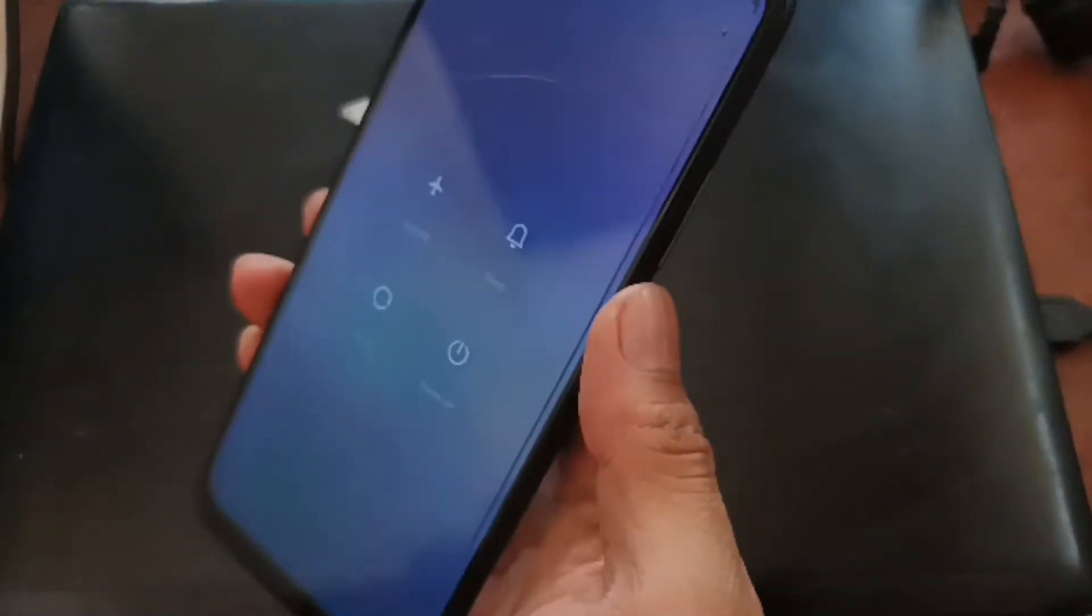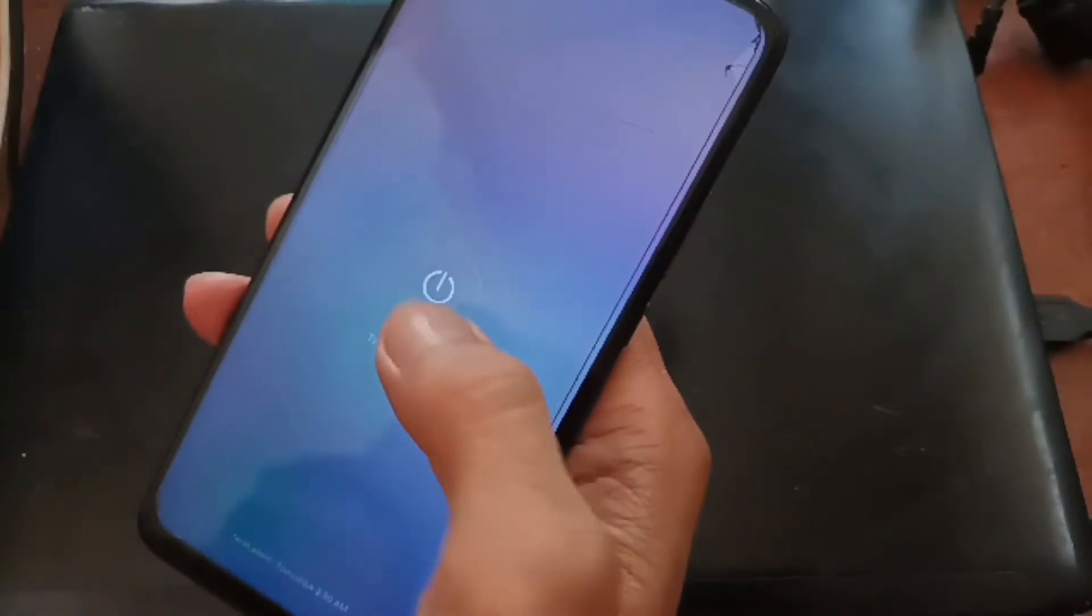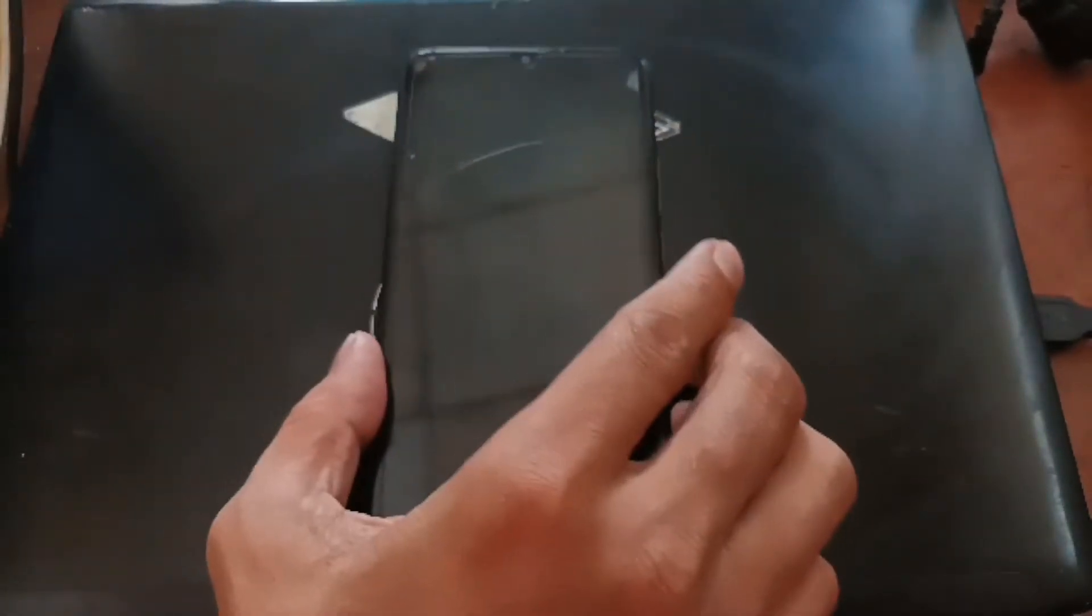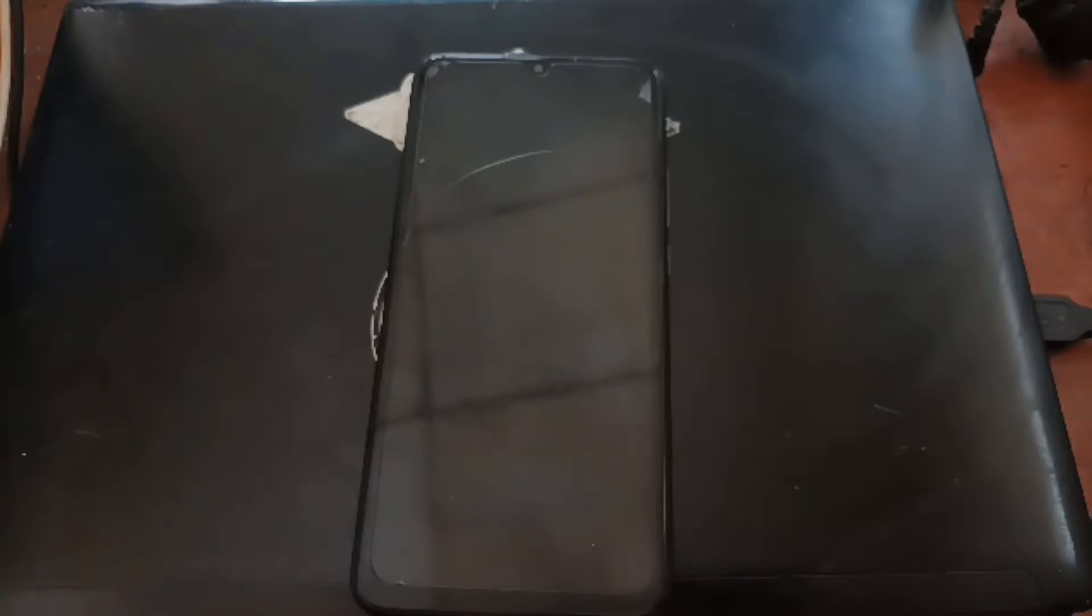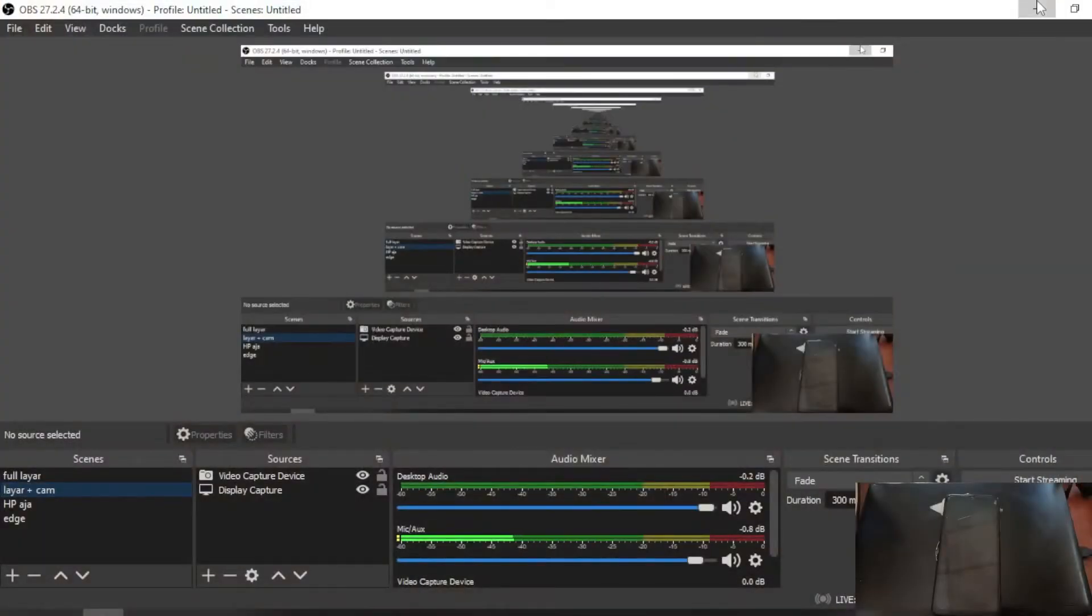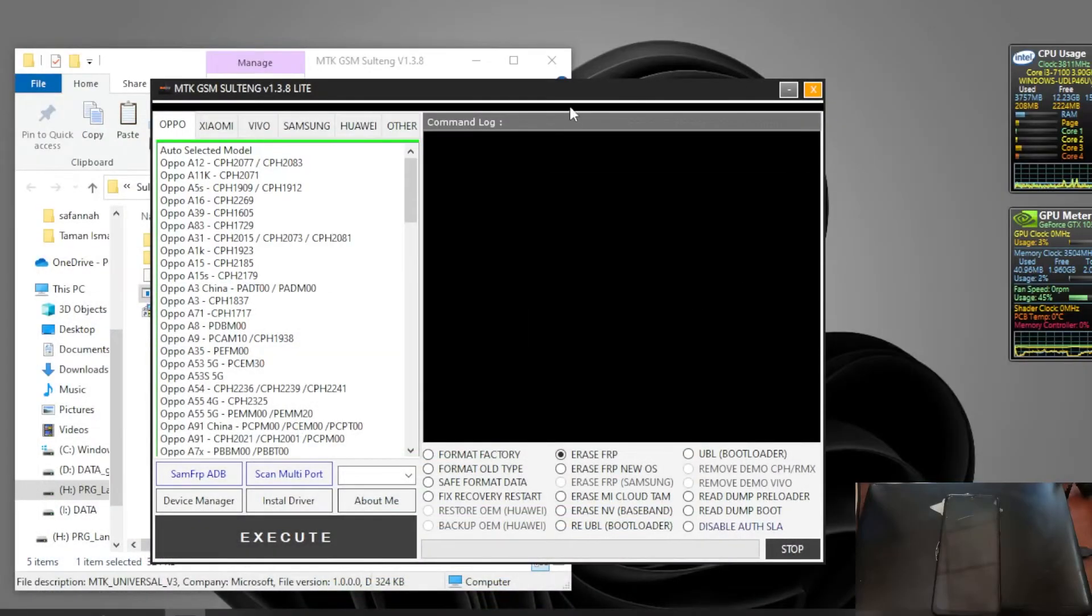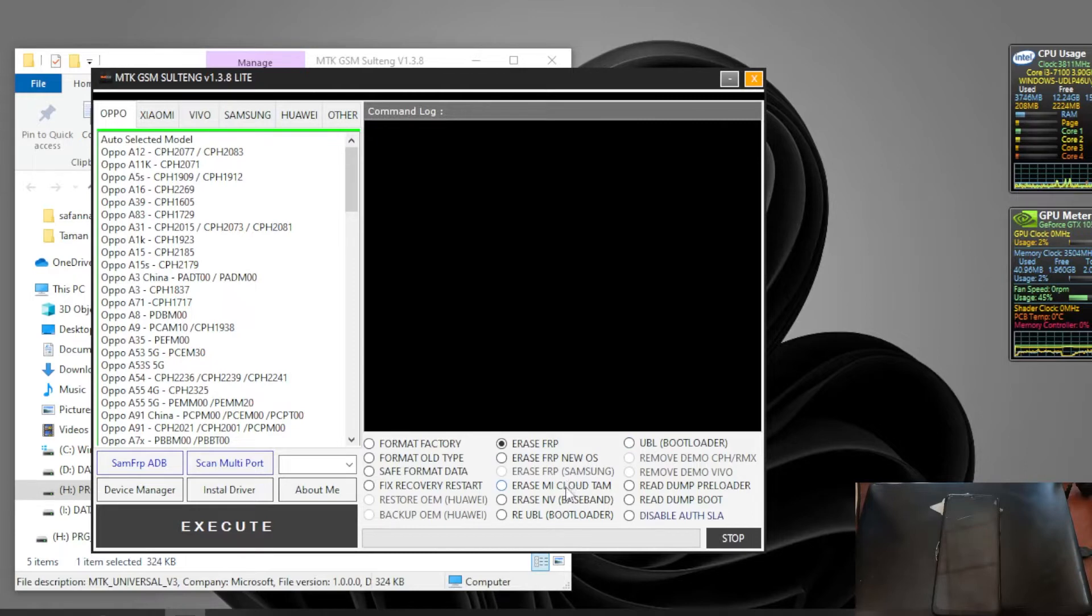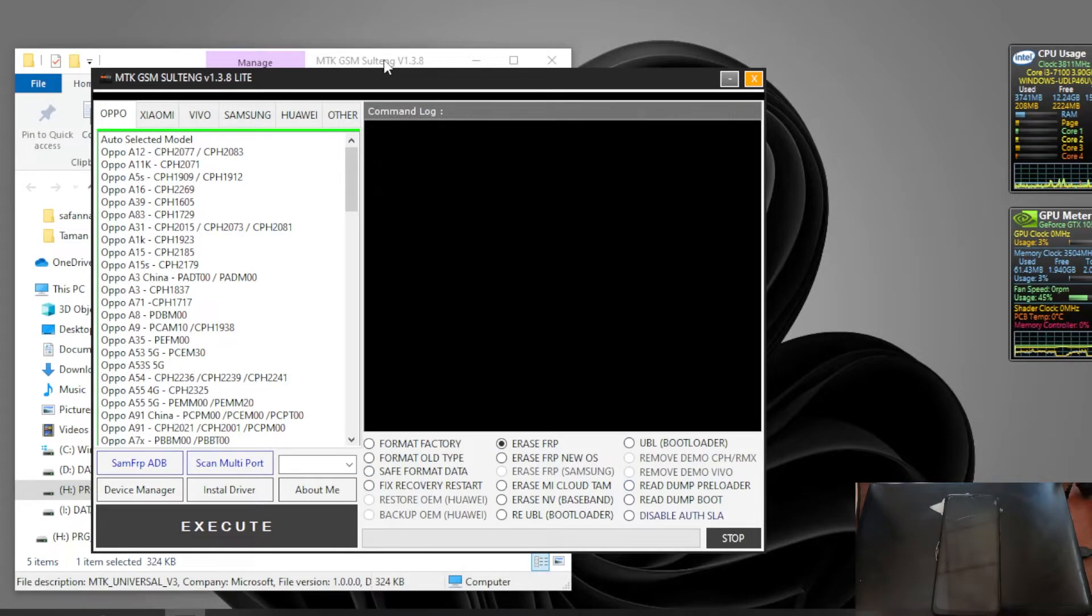Let's turn off the phone. Basically it's not just to unlock. You can see right here it can also remove the FRP, format data, read dump preloader and other stuff.